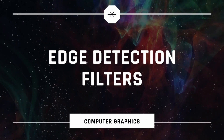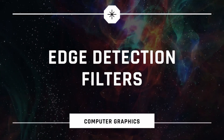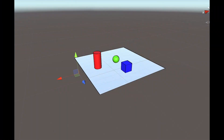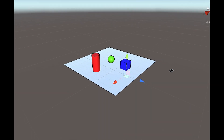Edge detection filters. Edge detection is probably one of the most known image processing techniques, if not the most known, and it's widely used inside the computer science world.